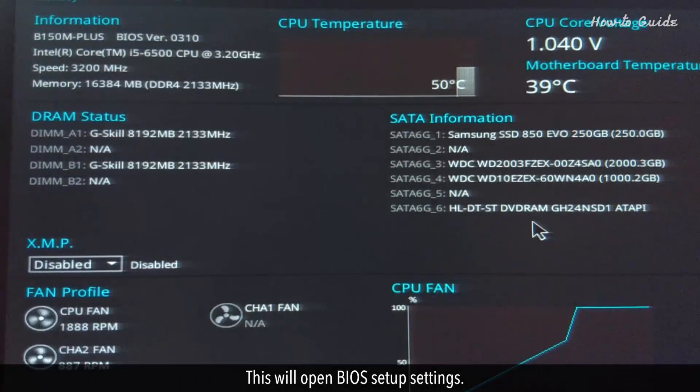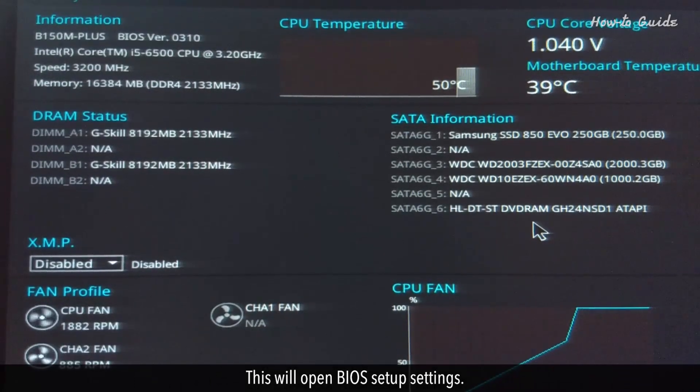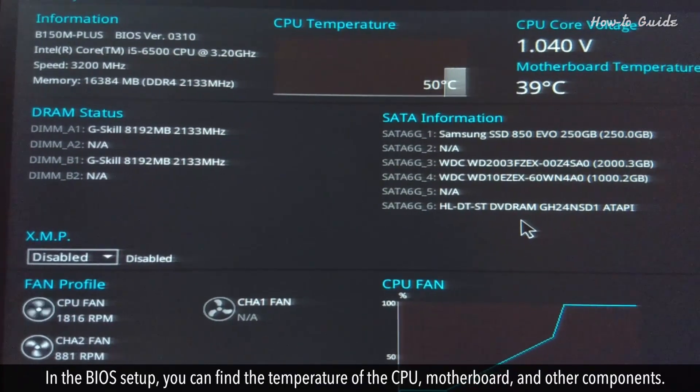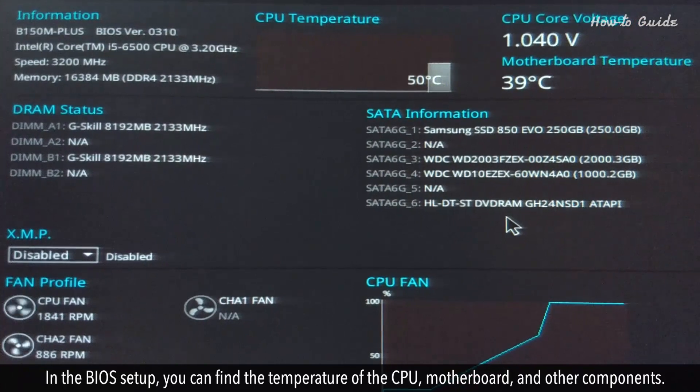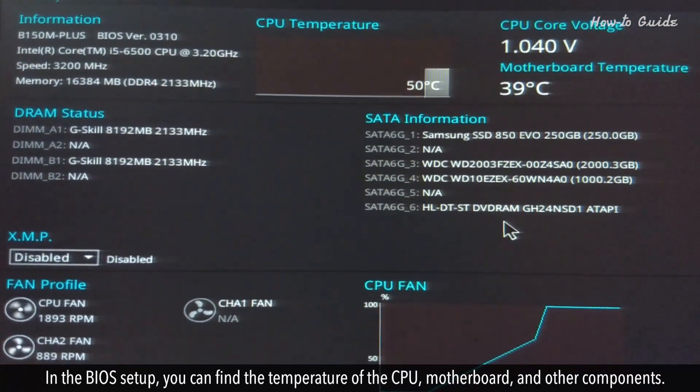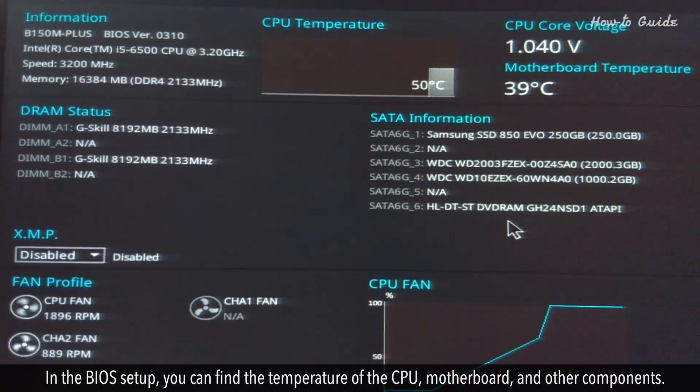This will open BIOS setup settings. In the BIOS setup, you can find the temperature of the CPU, motherboard, and other components.